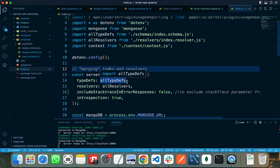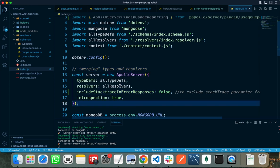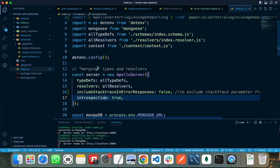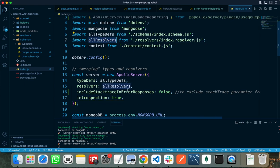In our resolver functions, we will create the actual definitions of these types. We need to pass all our resolvers in an array to the resolvers parameter. I have created separate files for resolvers of recipe and users and imported both files into a separate file called index.resolvers, and passed this array to the resolvers parameter.